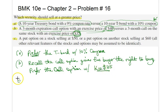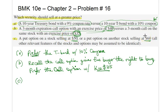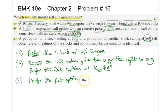Finally, in part C, we compare a put option on a stock currently selling at $50 versus a put option on another stock selling at $60. All other relevant features of the stocks and options are assumed to be identical. Recall that a put option gives its buyer the right to sell the security. The put option written on the lower-priced stock should have more value, so we prefer the put option on the stock with the lower price of $50.